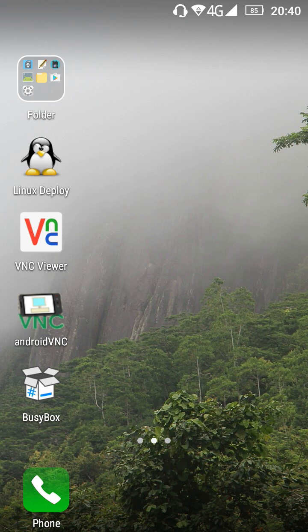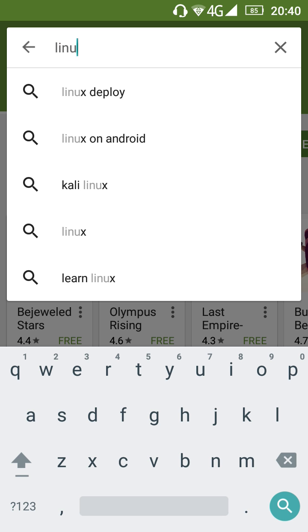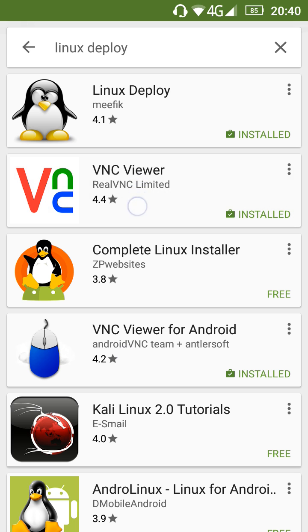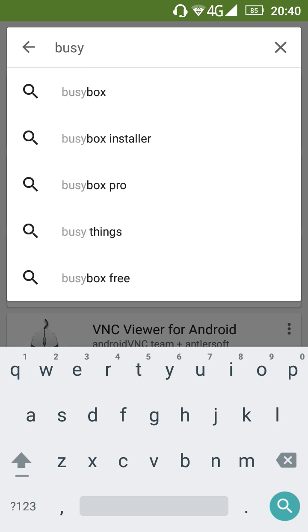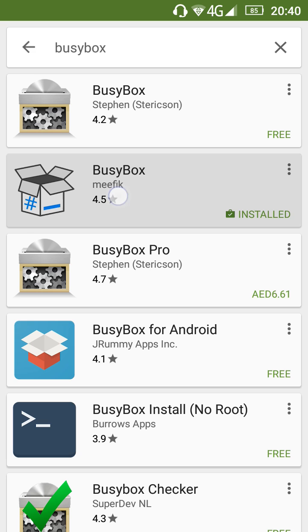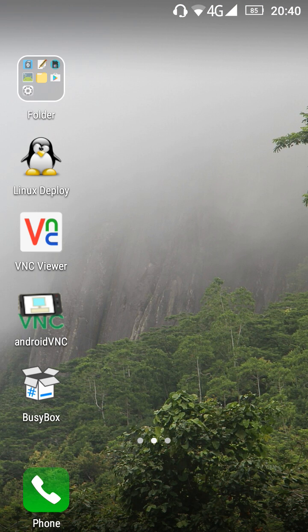First, you should have a rooted device. Then you can go to the Play Store and install the Linux Deploy app — just search for Linux Deploy. You should also install VNC Viewer. Additionally, you should install BusyBox from the Mythic version specifically, because other versions may cause errors. Once you download and install those apps, you're ready to continue.